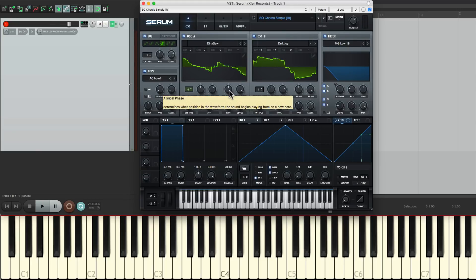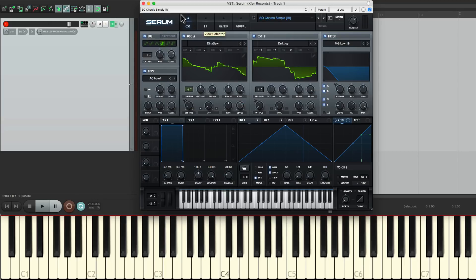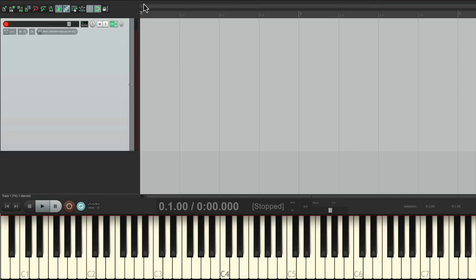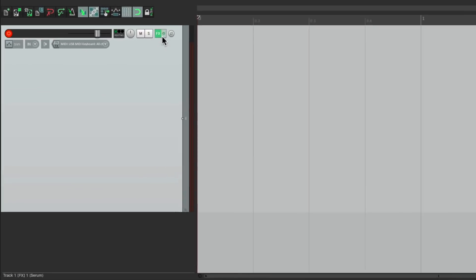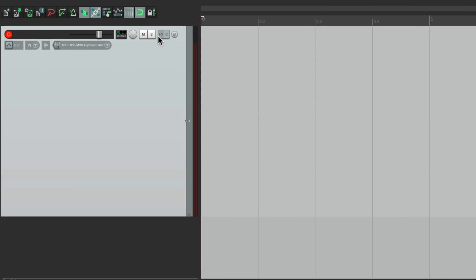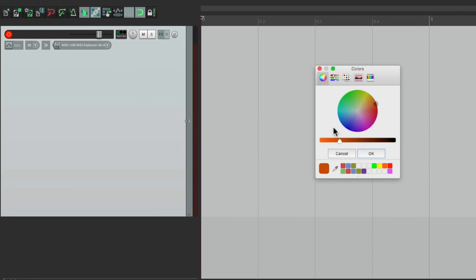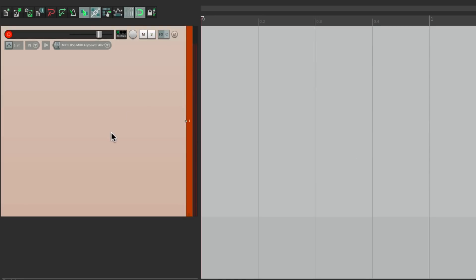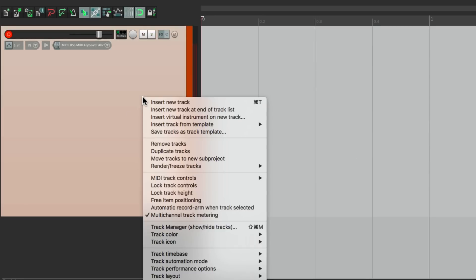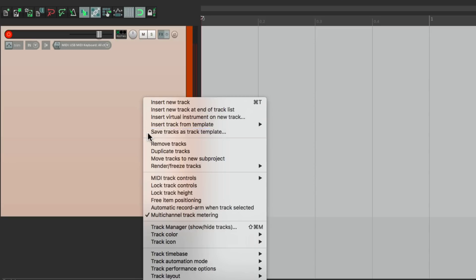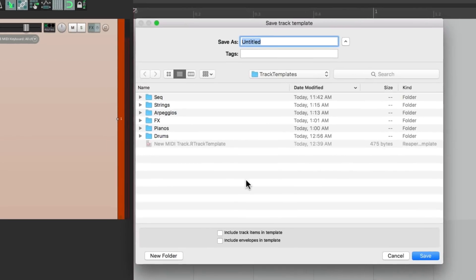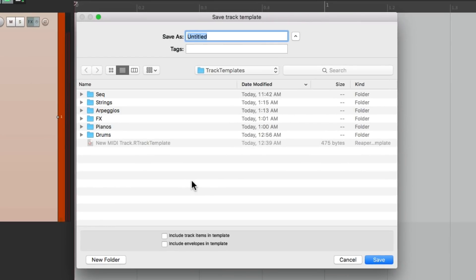So we're ready to go. But an even quicker way of setting this up is to save our track as a track template. So let's clear the effects. Let's give this a color. Let's save this as a track template. Save tracks as track template. And here we can save our tracks as templates that we can recall later. I'll name this new MIDI track and save it.